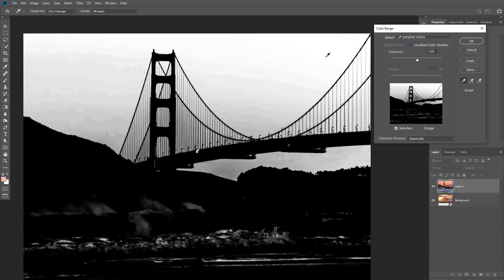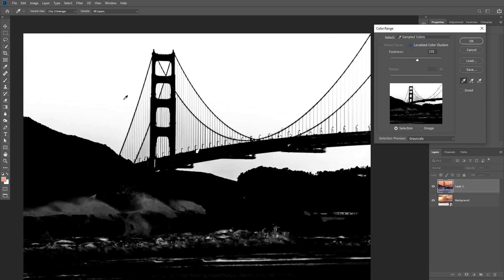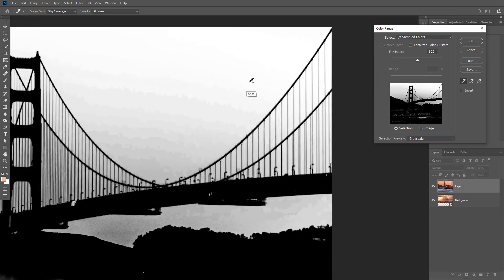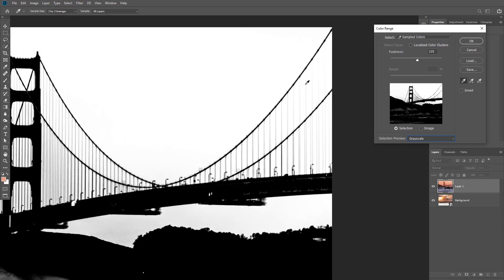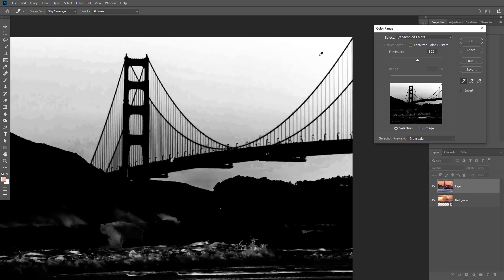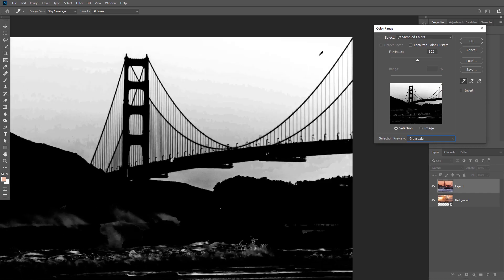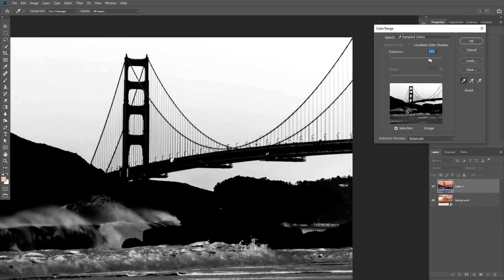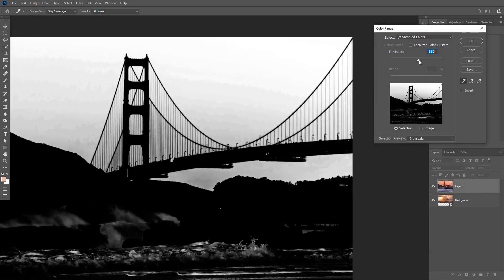Use the eyedropper to click on an area you want to select, and hold Shift to add to that selection. Pay close attention to the bridge — if you increase the range too much you'll destroy some details of the bridge. Try to select as much of the sky as possible while being careful not to destroy the bridge lines. You also have the Fuzziness slider to control the details further, but keep both fuzziness and range low. Some areas won't be completely white, but that's okay — we can modify it later in the layer mask.